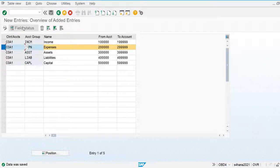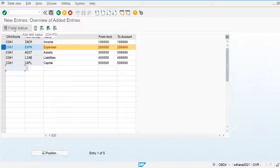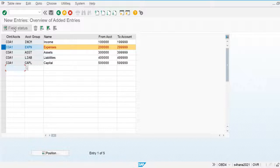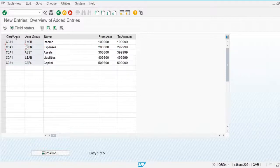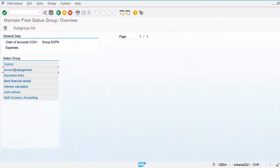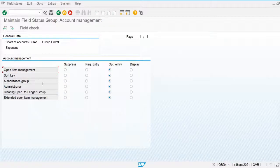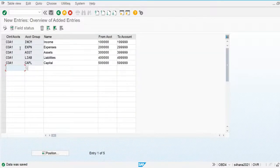We can also assign field status for different general ledger accounts. For expenses, I'm going to make some fields mandatory. Whenever an expenses general ledger account is created, certain fields will be required. For example, I am making the Sort Key a required field, so it must be filled in during the creation of any expenses general ledger account. That's all for this video.